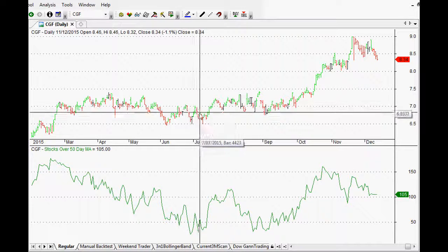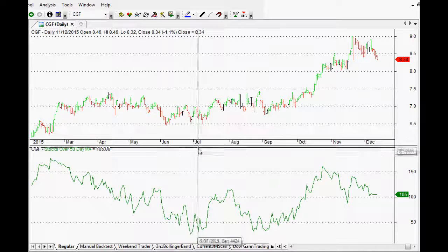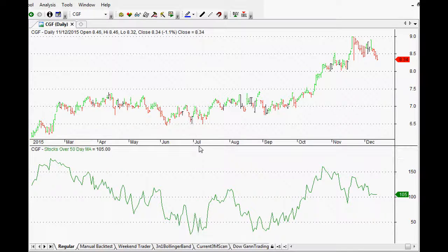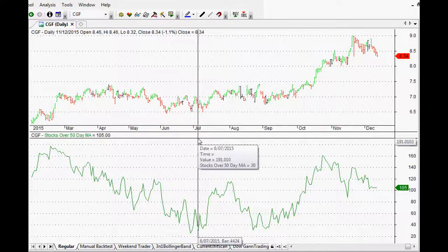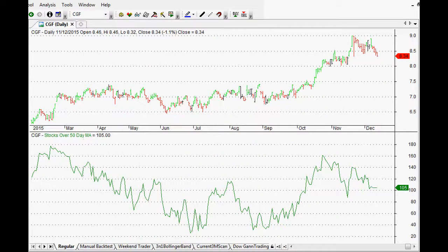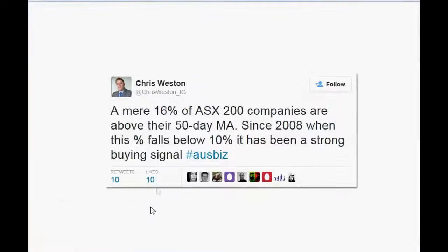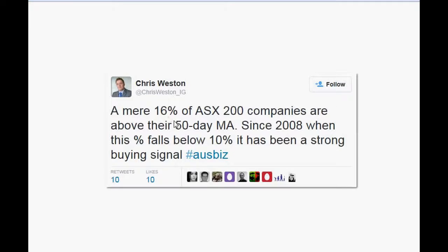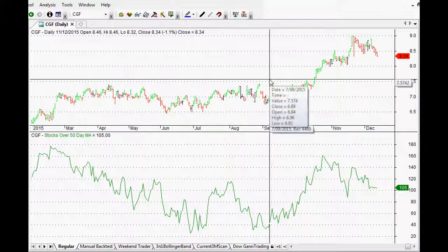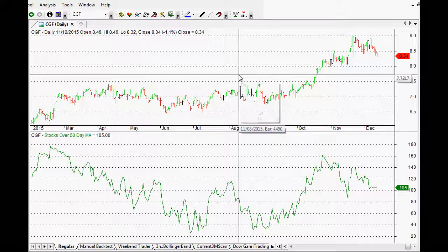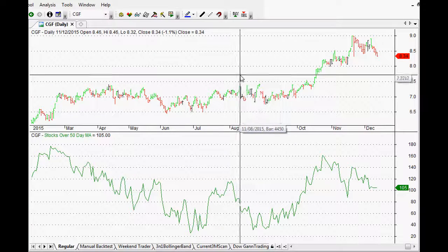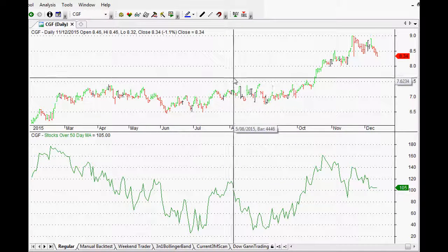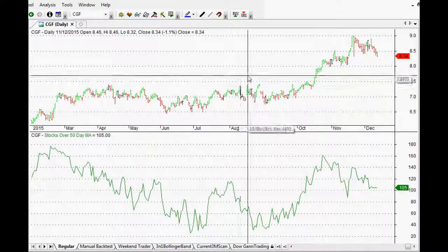This is absolutely fantastic. In fact, this week we are validating an idea that came across my Twitter feed just a little while ago. It was while the market was melting down and it was from Chris Weston at IG Markets who said that a mere 16% of ASX's top 200 companies are above their 50-day moving average. So since 2008, when this falls below 10%, it's been a strong buying signal. Chris is an absolutely stand-up guy and a really cool guy to follow on Twitter as well. He's always coming up with little tidbits of information like this. But I thought we could actually test it out and find out how robust this was, whether it was something that we could actually use in our own trading and investing.